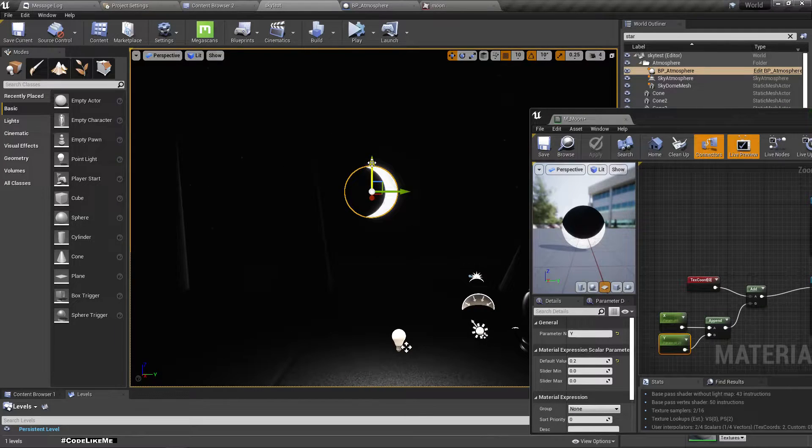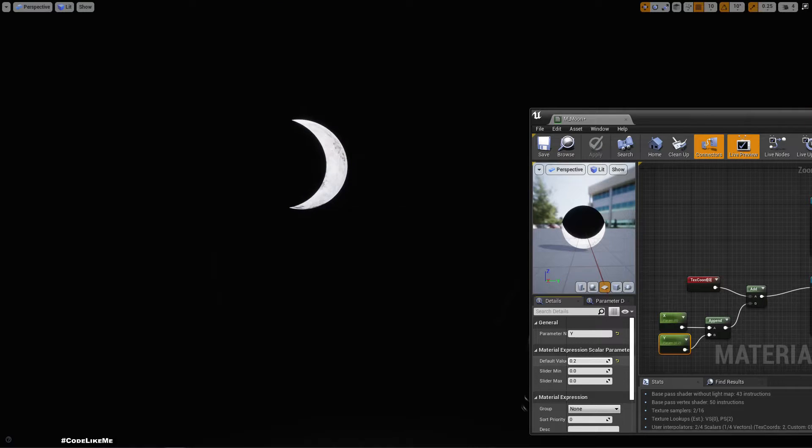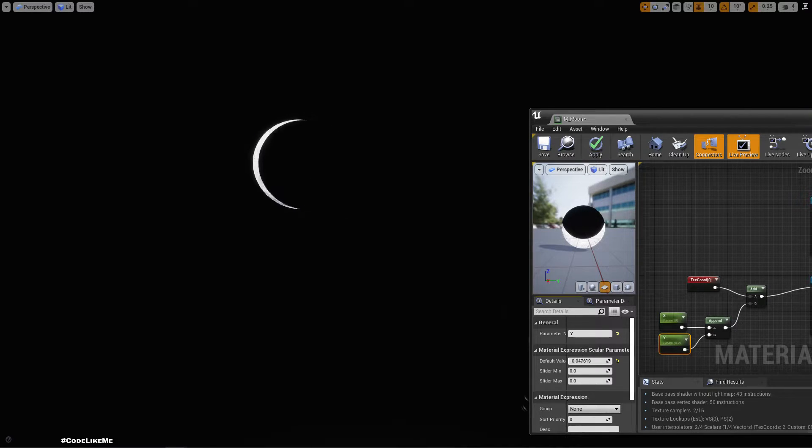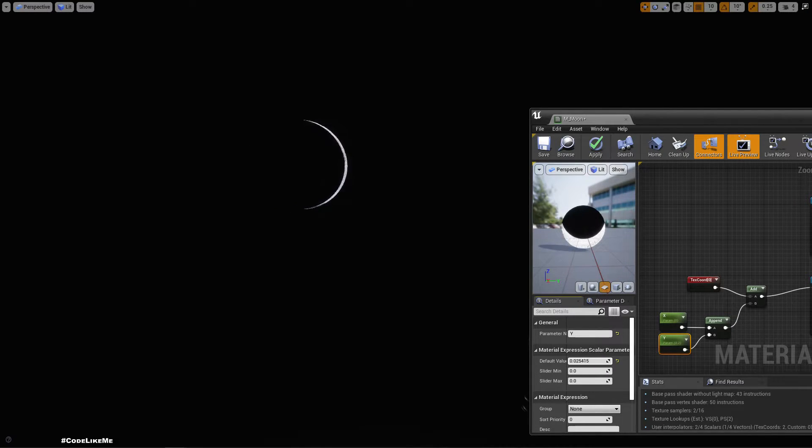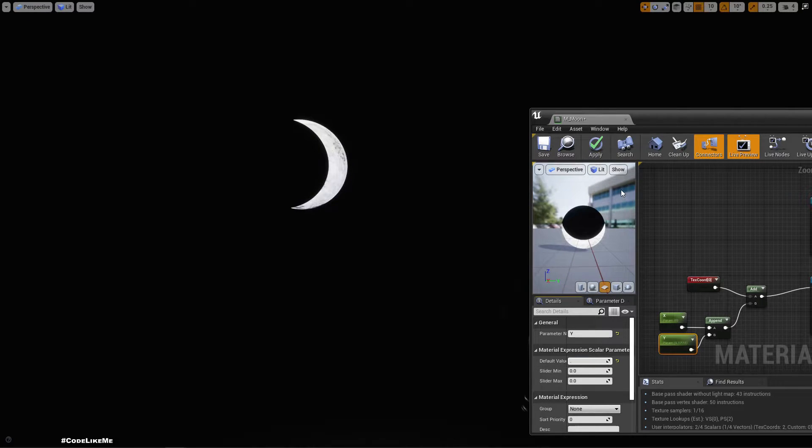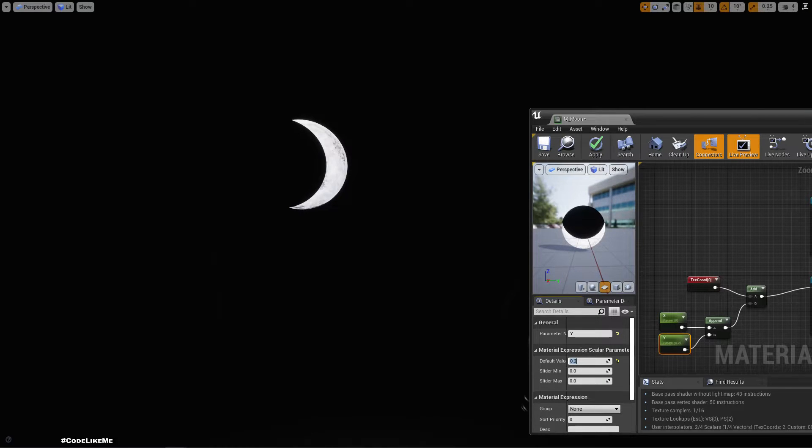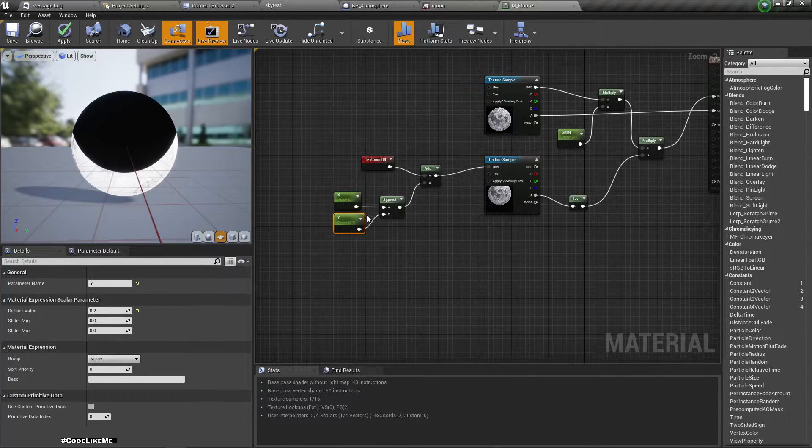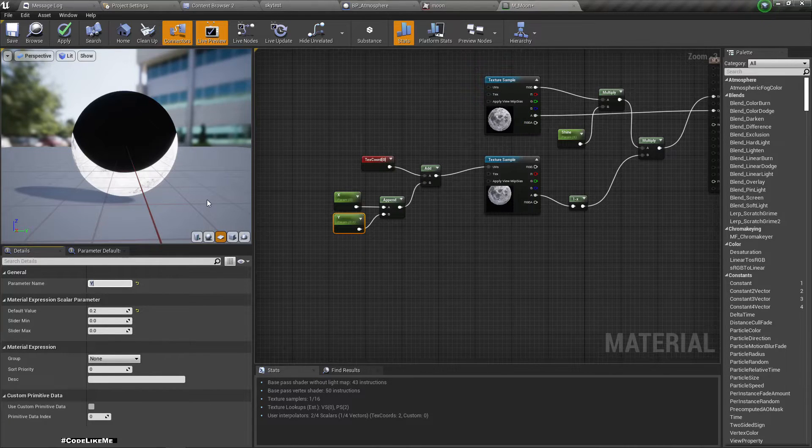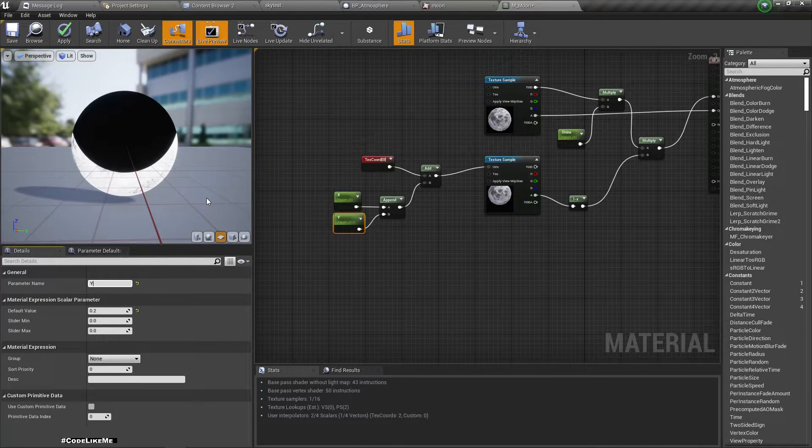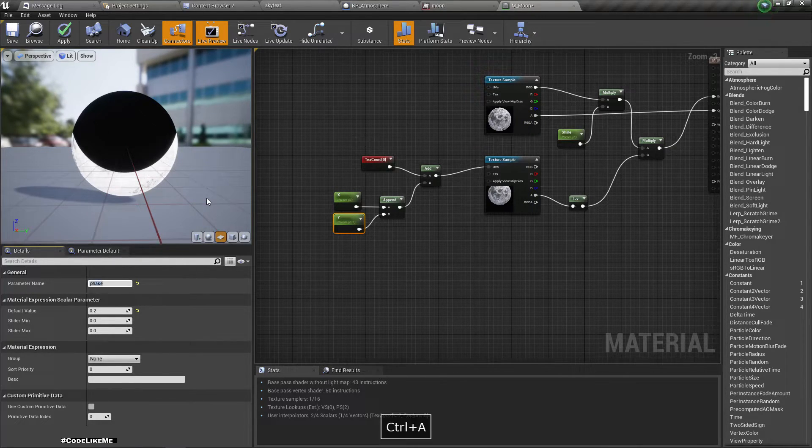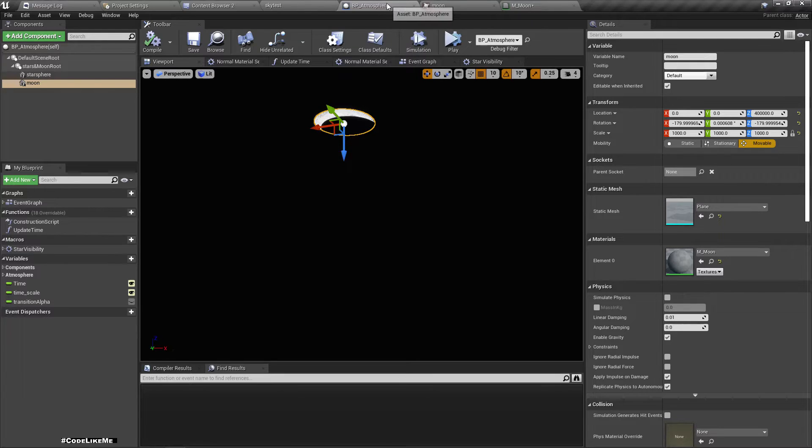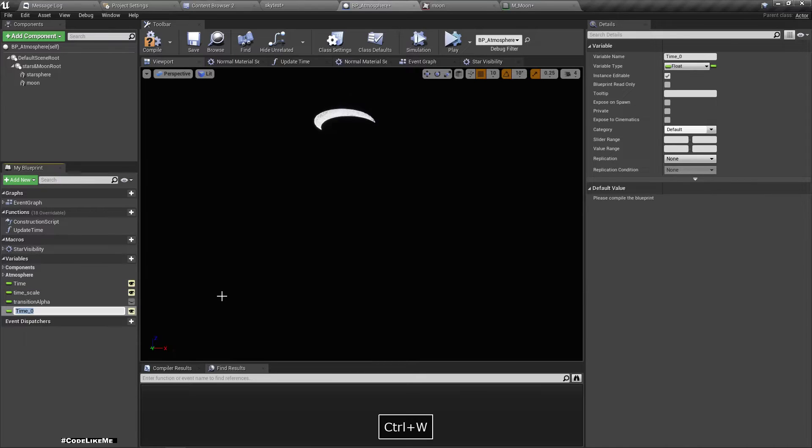So yeah, now I can have phases like this, the full moon or the half, whatever you want. Cool. Okay, so let's add a variable here. I'll change this parameter to phase and apply. Now in the BP atmosphere blueprint, I'll add another float parameter for phase.